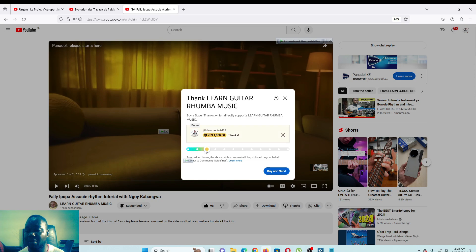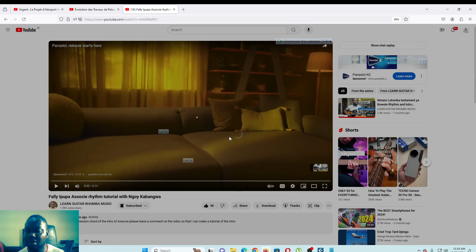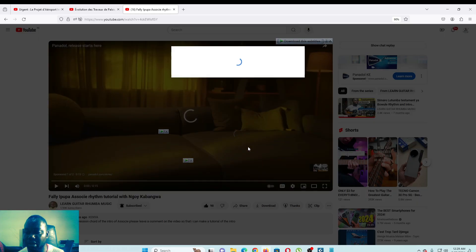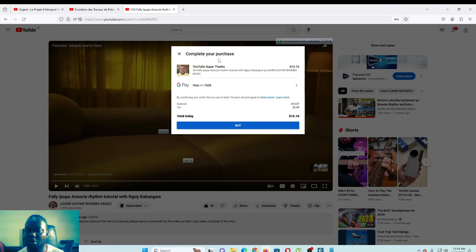When you click here and then you come here, it is what we call Buy and Send. If you are in francophone, it will give you maybe to buy. When you click on this button, you will see what we call Complete Your Purchase. Then you can put your visa, then when you put your visa there and then click acheter.